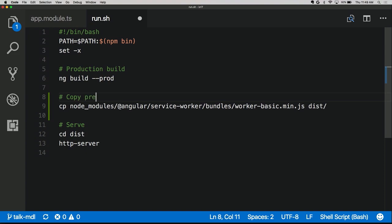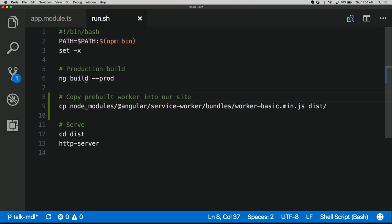Now that we have the pre-built worker in our site and we're serving it, we need to register it in the browser. We could register it in the index page, but we need to be careful — if we register it there, it'll immediately start downloading all the assets needed for offline, competing with the app loading on the network and slowing down the initial load. What we really want is to wait until Angular is done bootstrapping and then register the service worker.